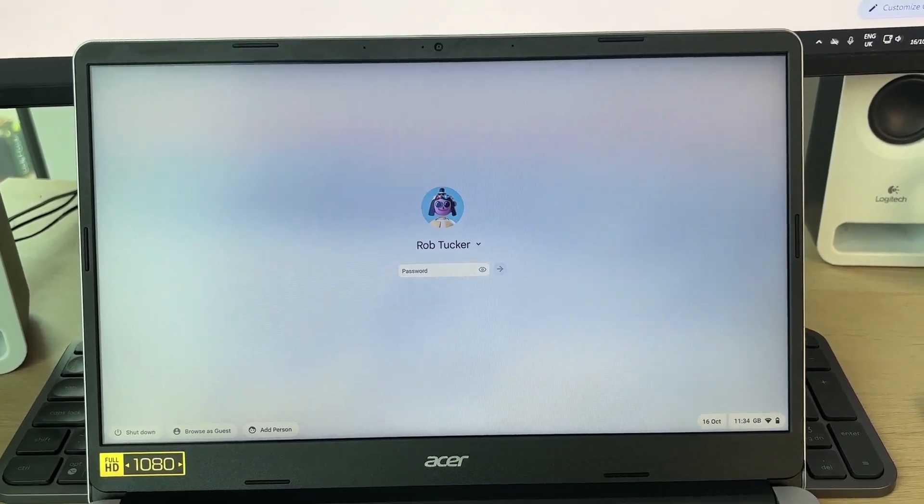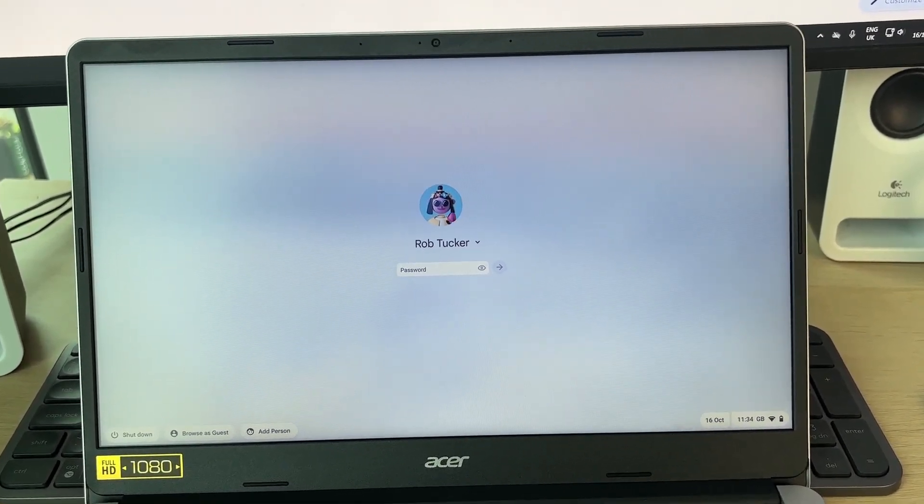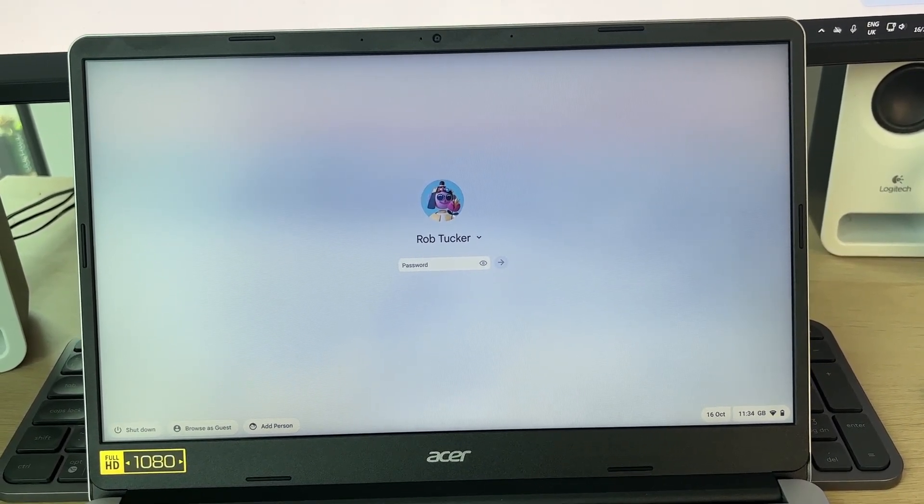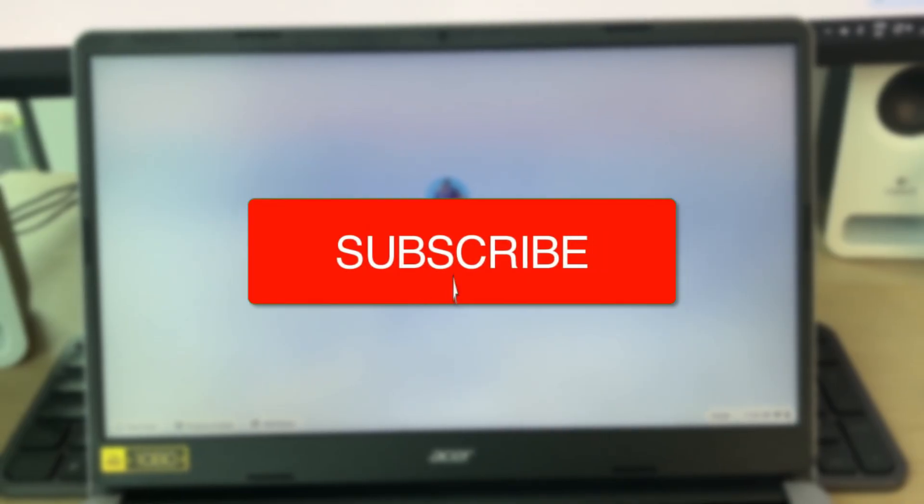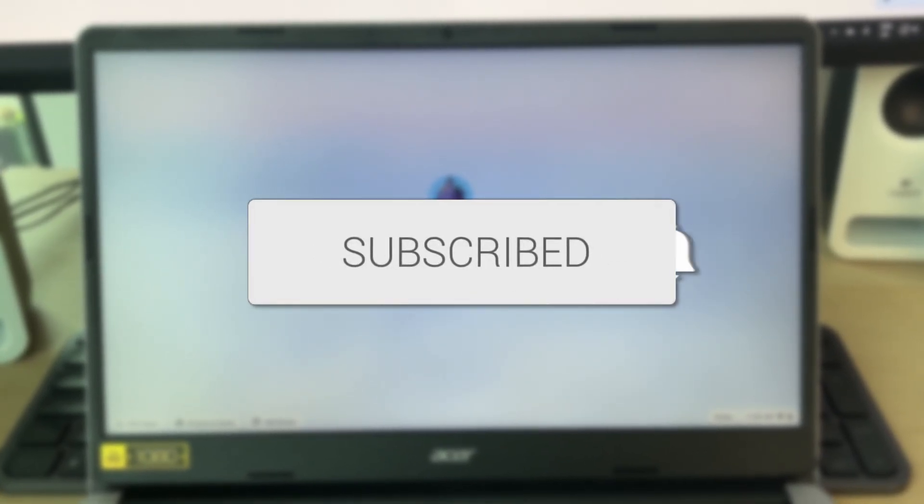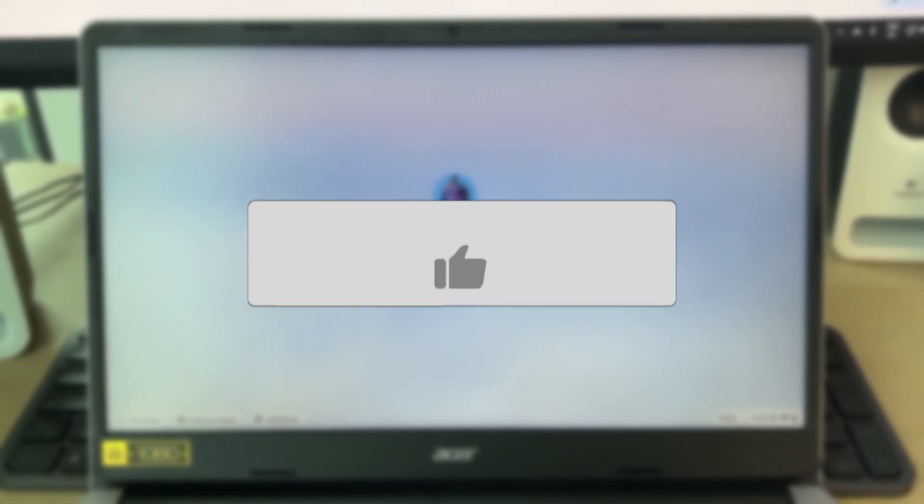We'll guide you through how to reset a Chromebook from the sign-in screen or without signing in. If you find this useful, please consider subscribing and liking the video.